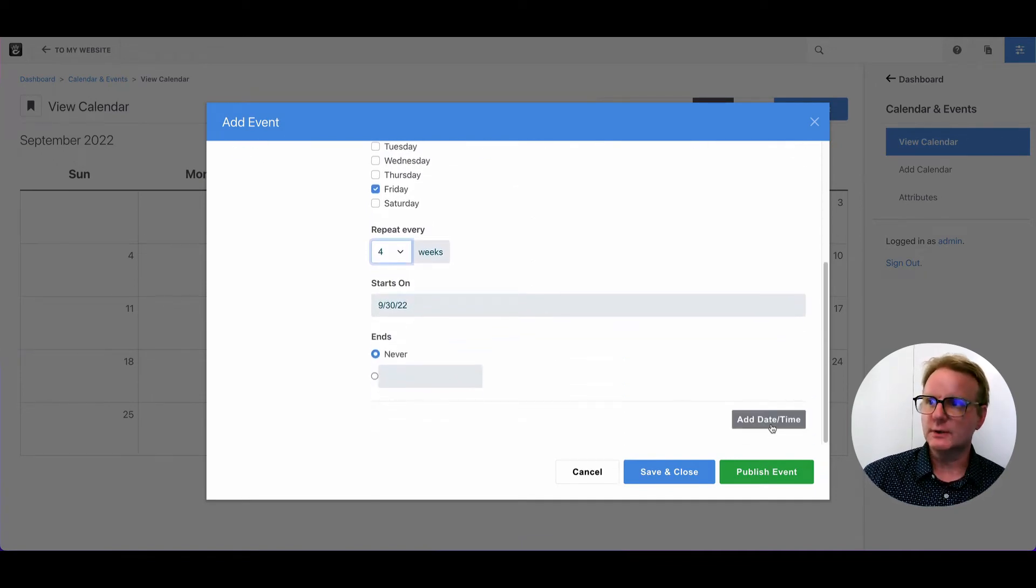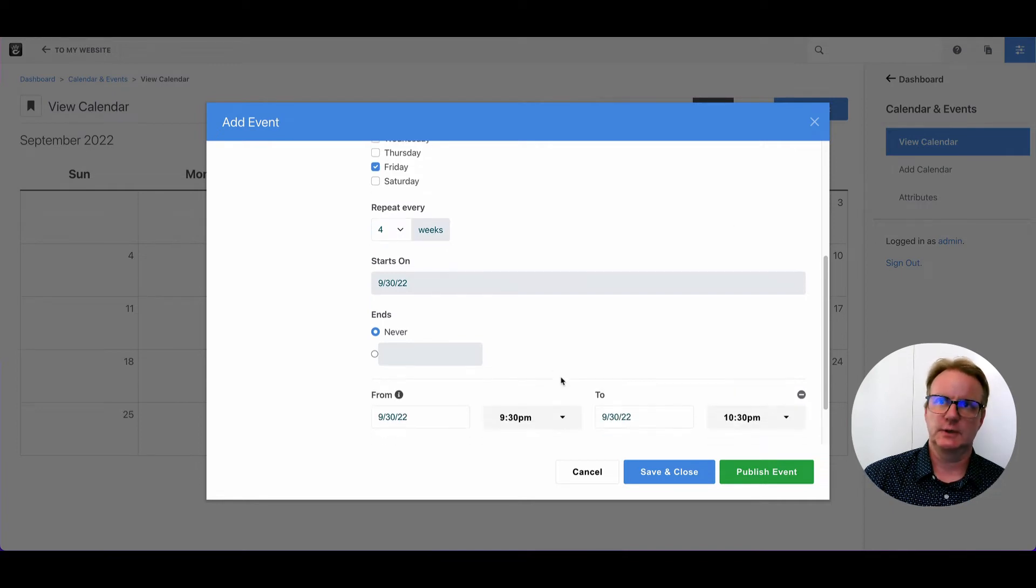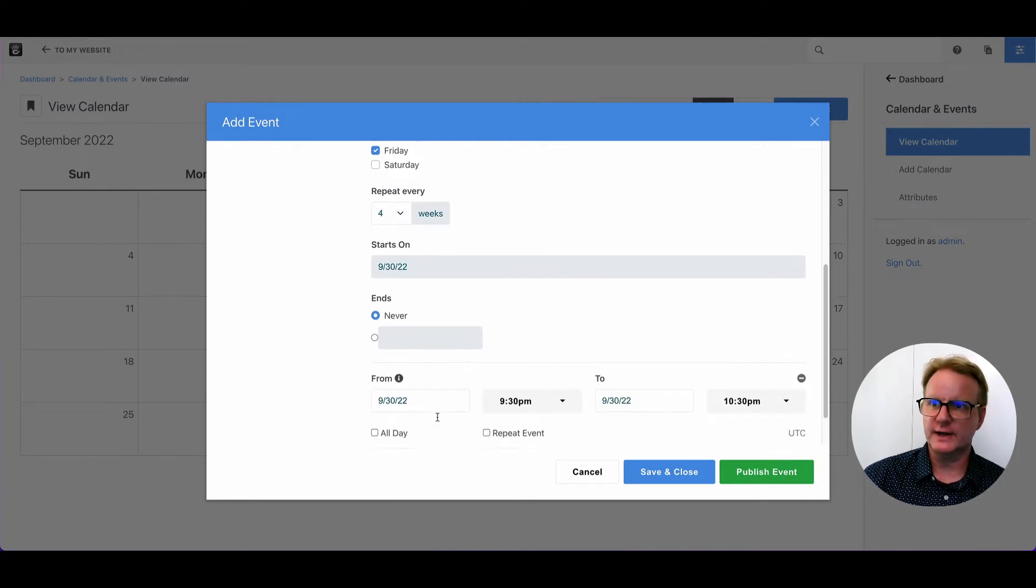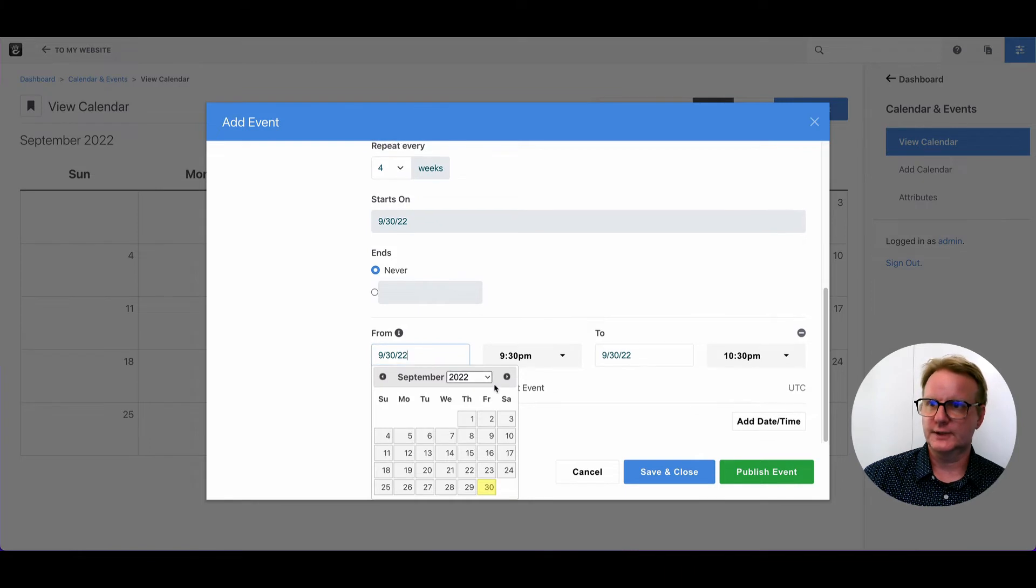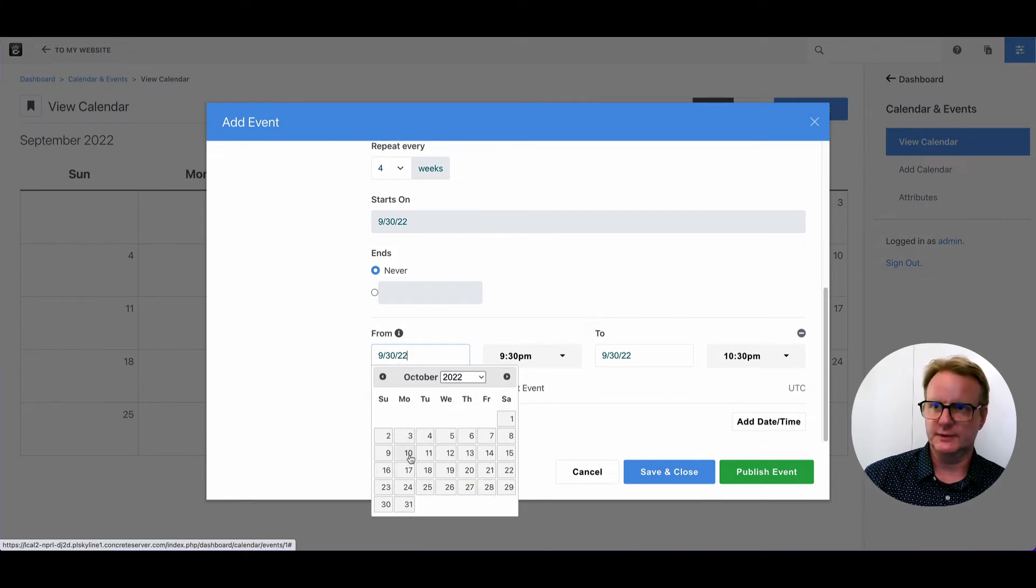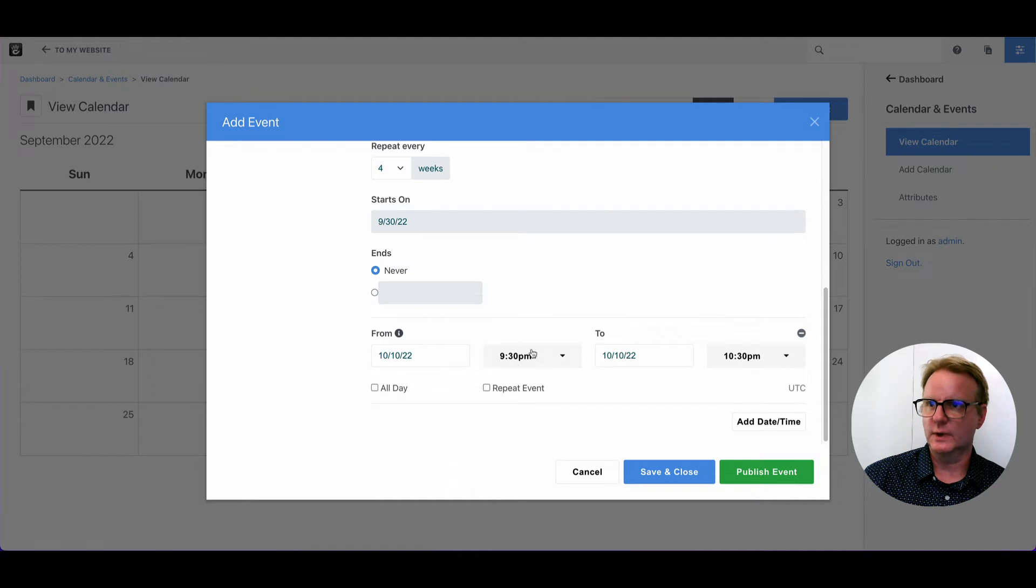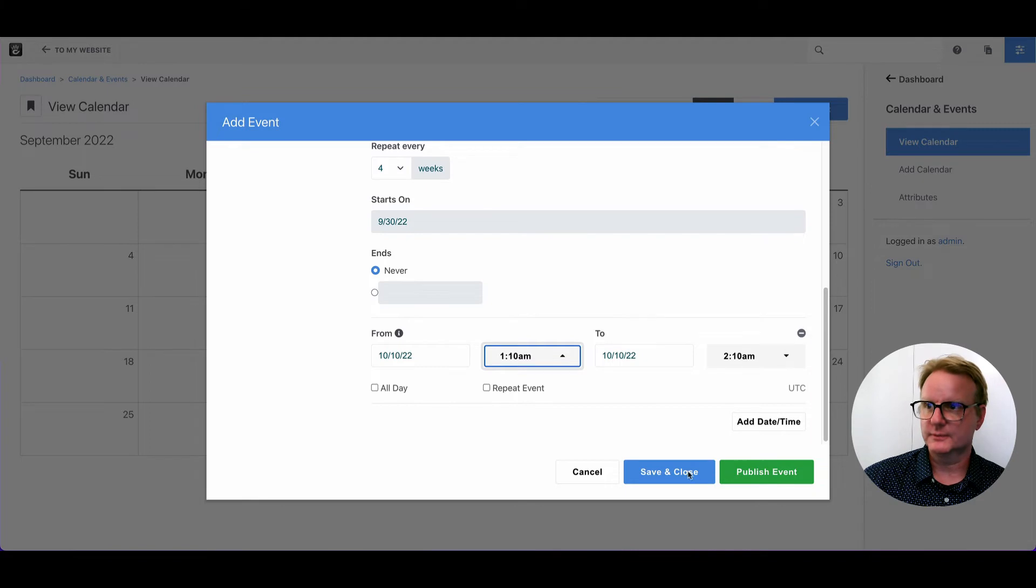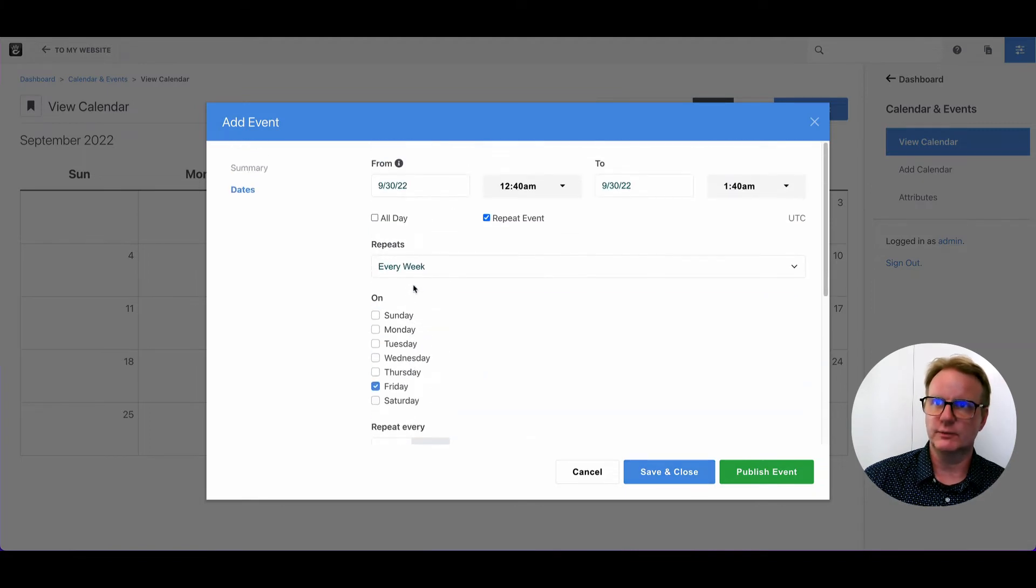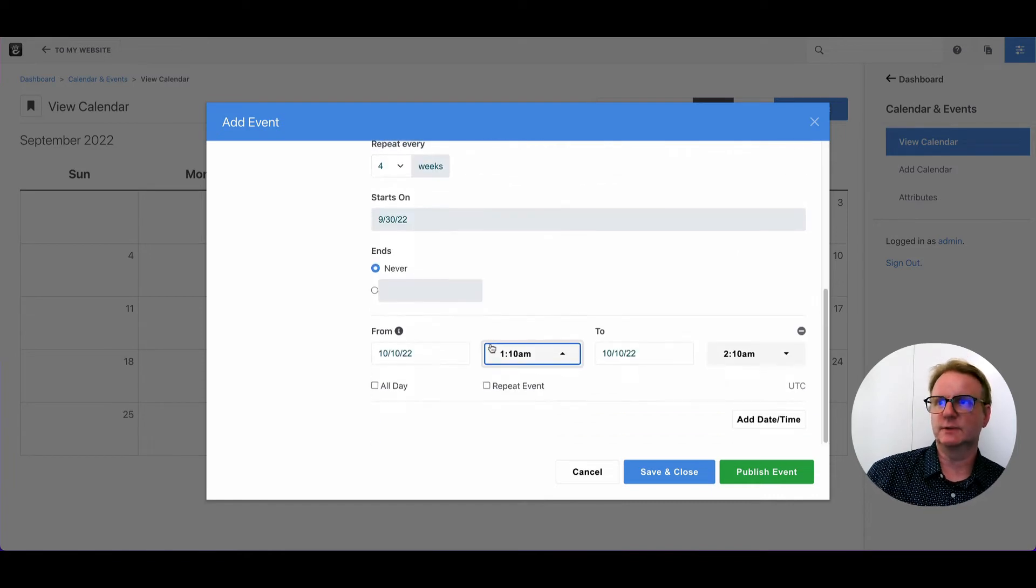You can also add multiple date time occurrences. So maybe this event happens every Friday, but for some reasons beyond anyone's understanding, it also happens on this one Monday at a different time. Well, you can do that as well. So now we've got two occurrences. One of them with recurring aspect and the other one is just this one off date.